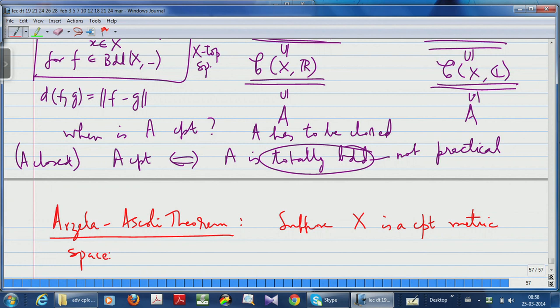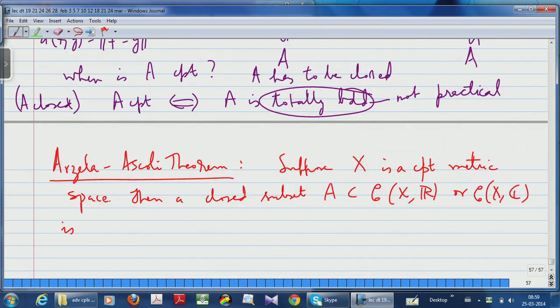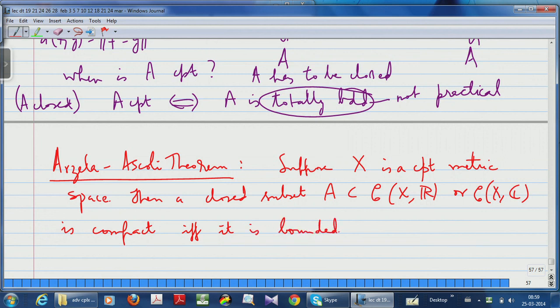If you are working on a compact space you do not have to restrict to bounded continuous functions — every continuous function is automatically bounded. So you work with a compact metric space. Then a closed subset A of C(X,R) or C(X,C) is compact if and only if it is bounded and equicontinuous.